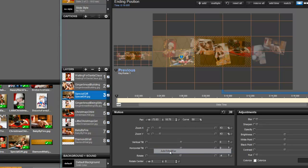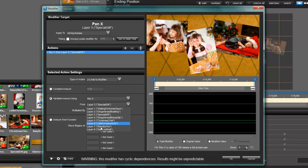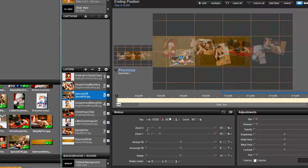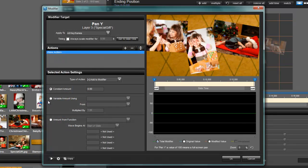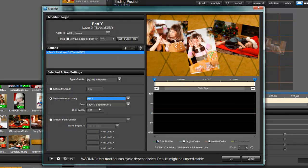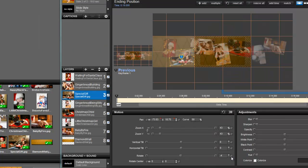So right click, X pan, add modifier. Variable amount using X diamond wall. And Y. Right click, add modifier. Variable amount using pan Y. And diamond wall. And so right now I've done almost half of them.